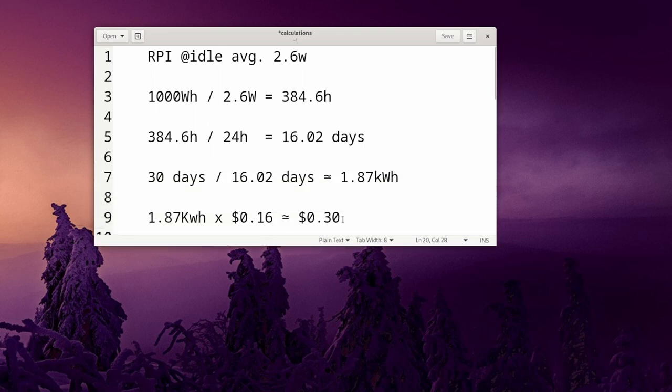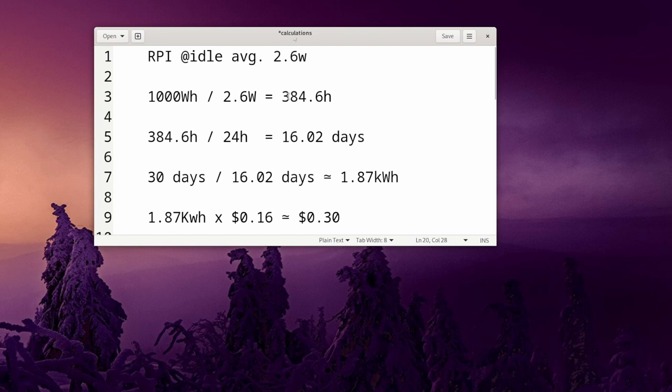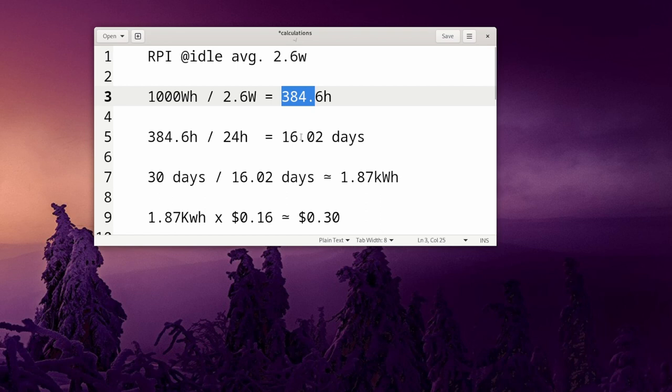And it's about 30 cents. So I'm going to explain what I did and this is just for the idle by the way. So I averaged about 2.6 watts. If you divide 1000 watt hours by 2.5 watts you get 386 hours, which means it will take you that long, 384 hours, to consume one kilowatt hour of energy. And if you divide by 24 you get about 16.02 days, and if you divide 30 by that you get about 1.87 kilowatt hours consumed per month.